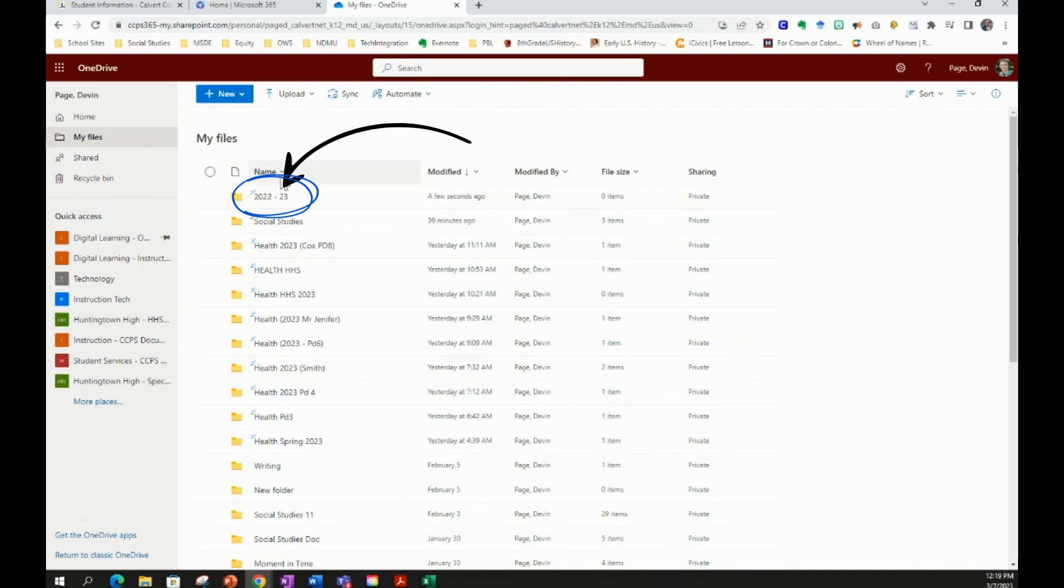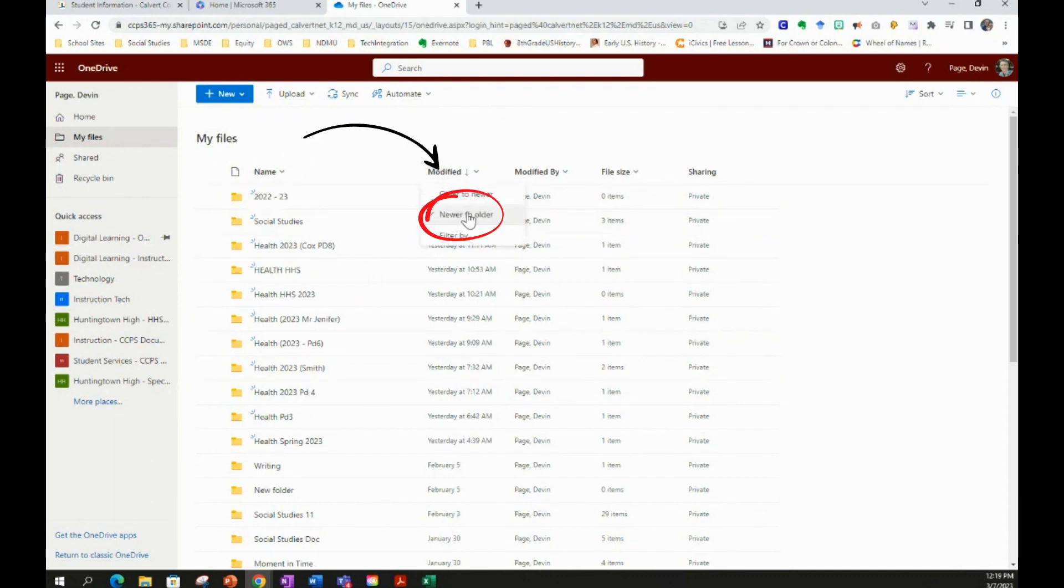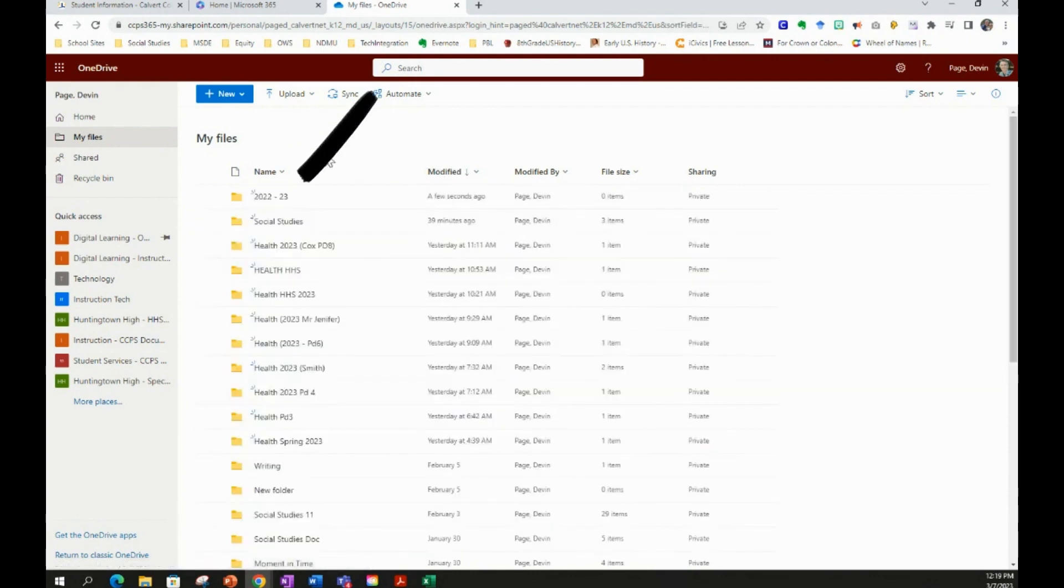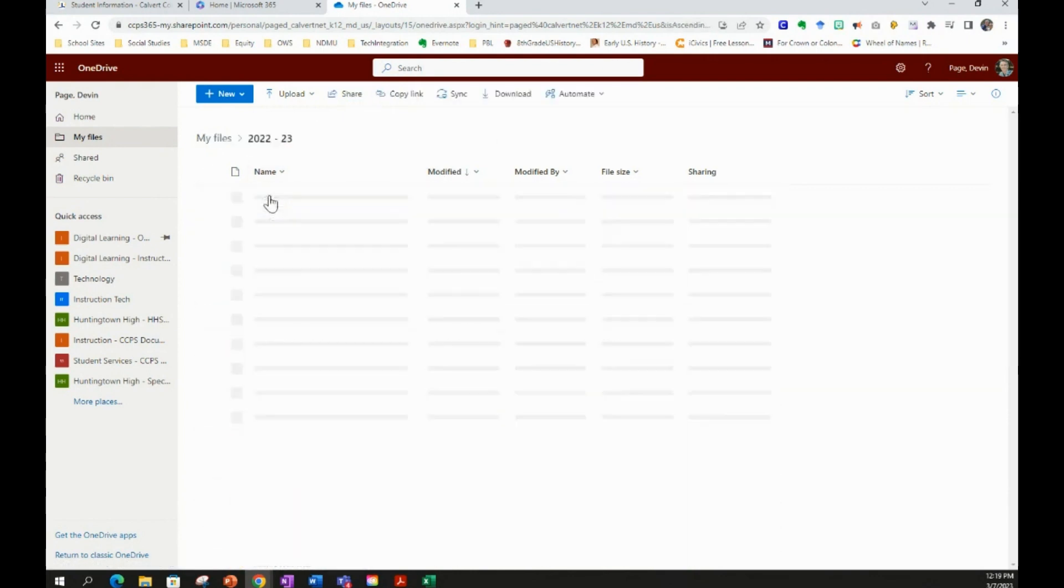It will be at the top of your list of folders and files, or if it's not, select Modified, select Newer to Older, and it will then come to the top of your list of folders. Click on that folder for 2022-23 or whatever school year you're in. You have no files in it because you've just created that folder.